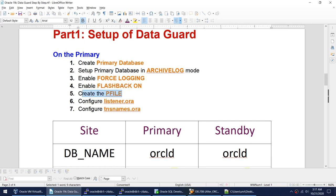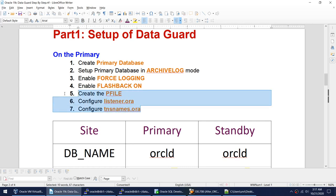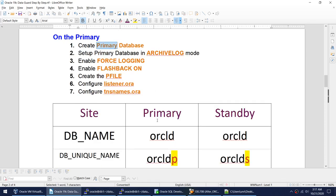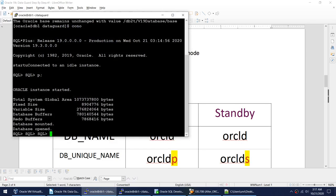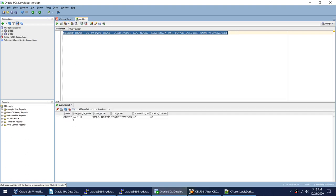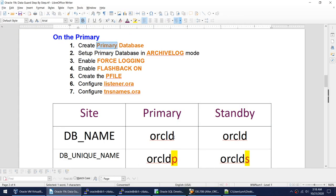We will be creating the P file. These three settings are required to set up the standby. In this tutorial, we will only focus on the settings required on the primary database. I have a database already created — let me show it to you. If I connect to that database and run this query, the database name is OracleD and the unique name is also the same. But I want the unique name to be OracleDP, so I need to change it.